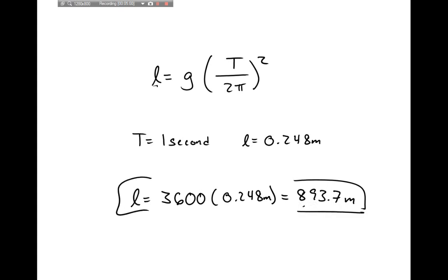Looking at this, the pendulum would need to be 3,600 times longer — 893.7 meters. We can see that this is much longer than you would ever be able to make a pendulum clock. This is like the size of a skyscraper.